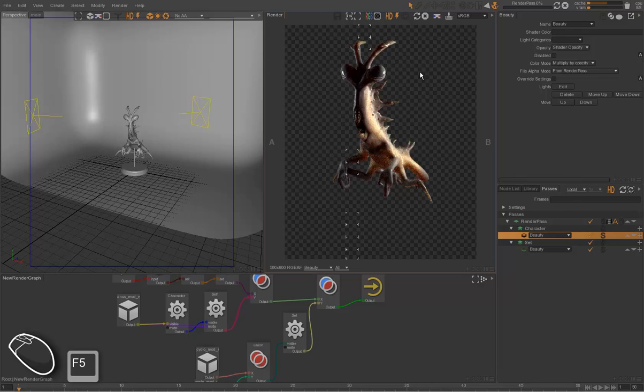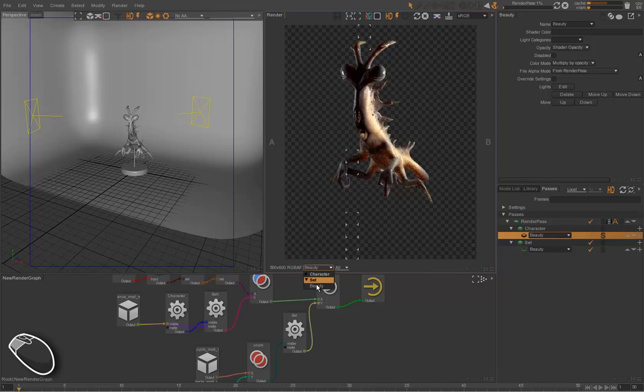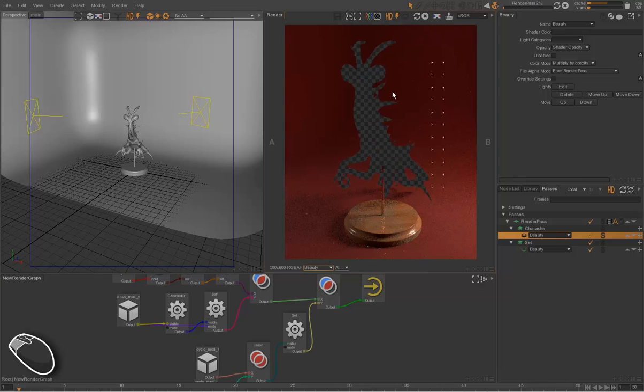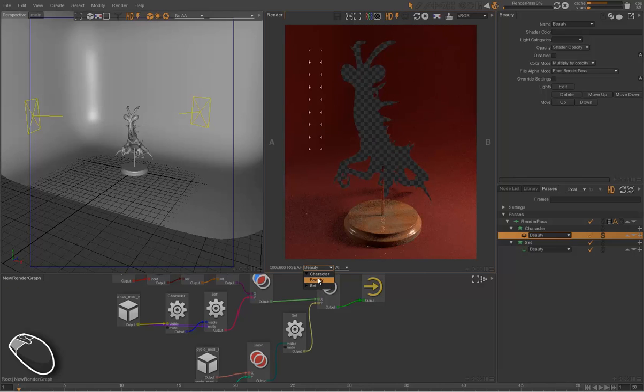So for instance, I can deactivate the character paths and the character is no longer rendered. But the set is still rendered.